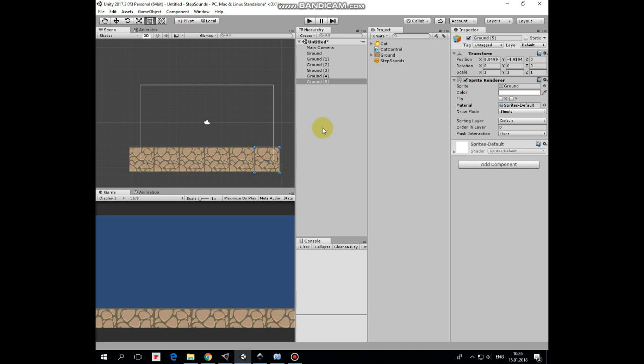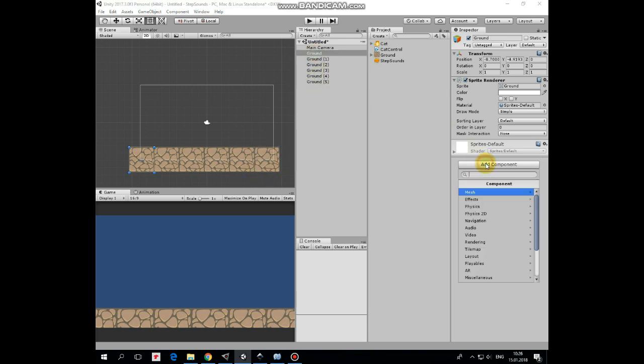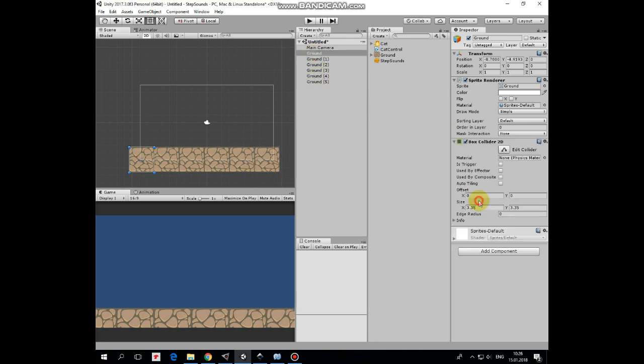That's it. Select one of the ground game object and add a box collider 2D component to it. Edit this collider so it overlaps all of the ground blocks. Like that. Ground is ready.